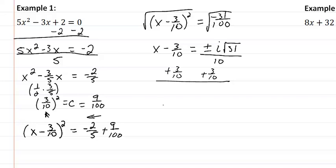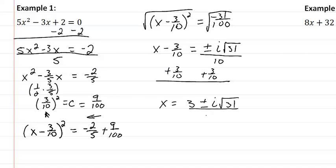We now have our answer and we'll write it in this form, 3 plus or minus i square root of thirty-one, all over ten. And we have our two solutions.